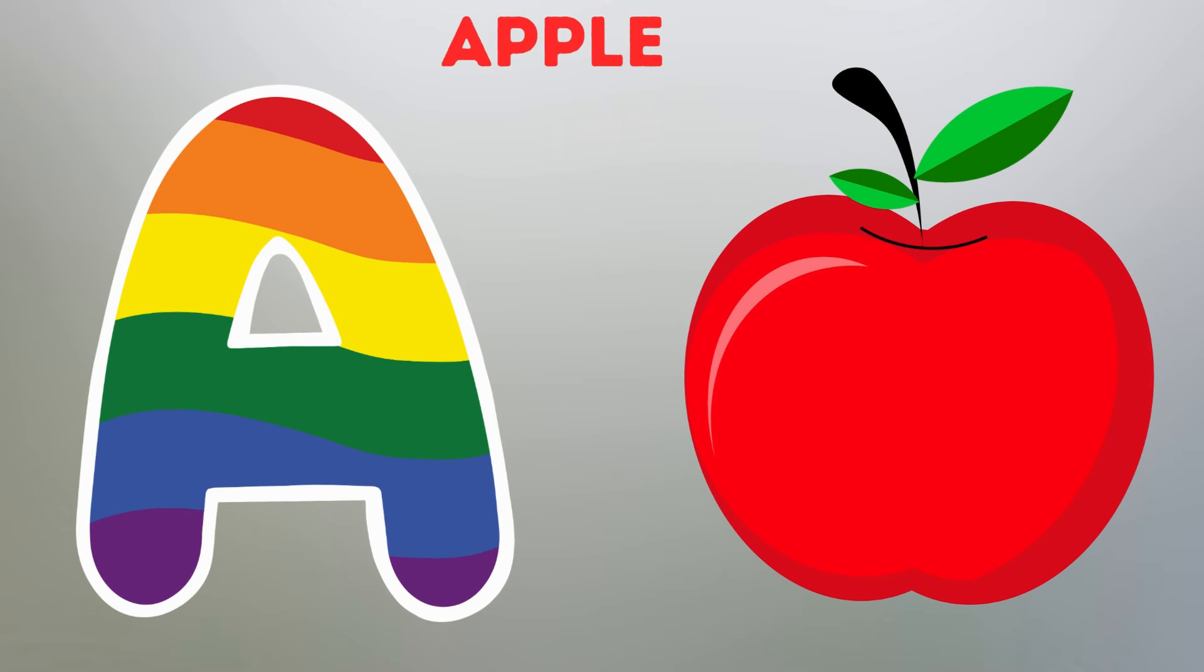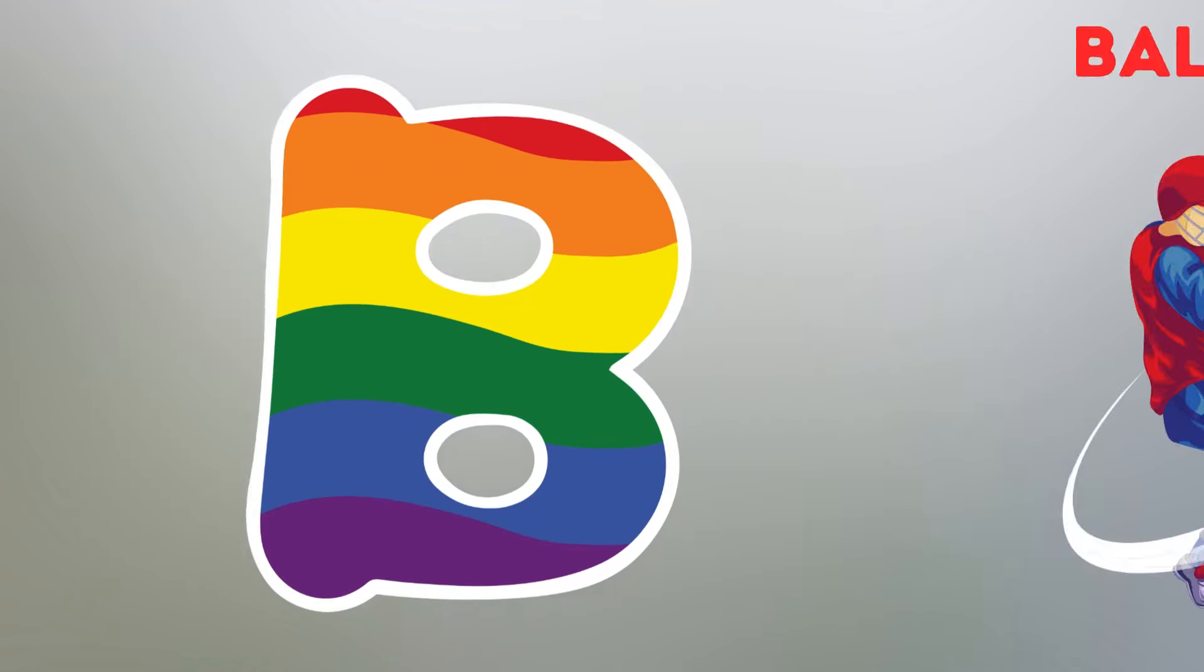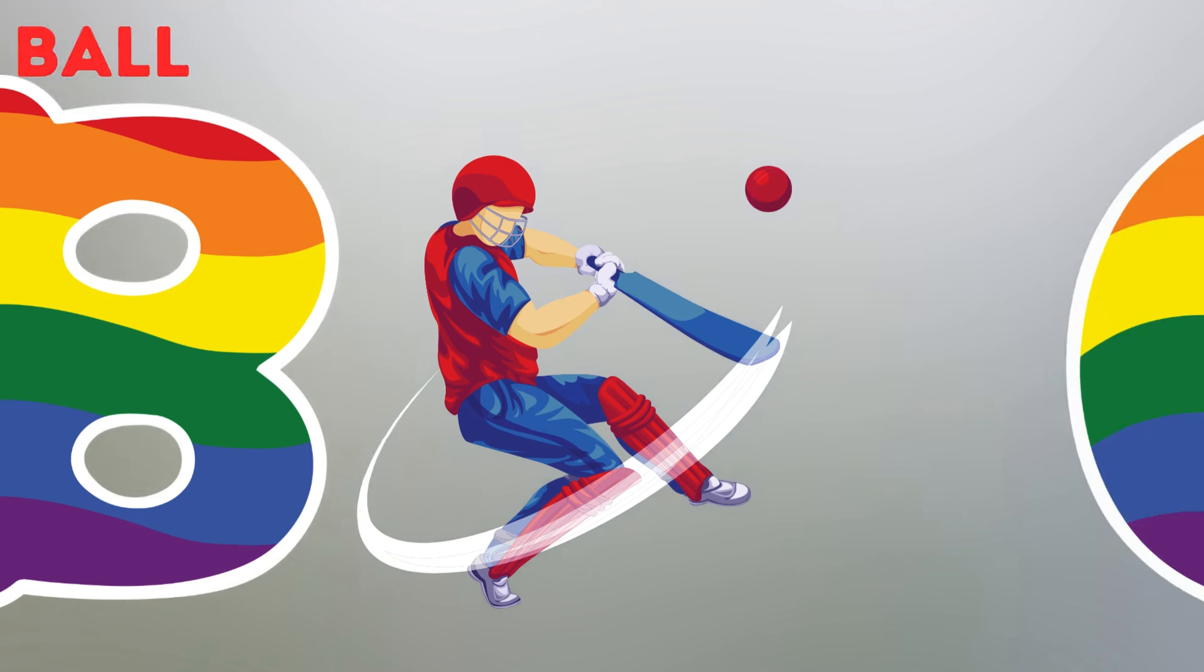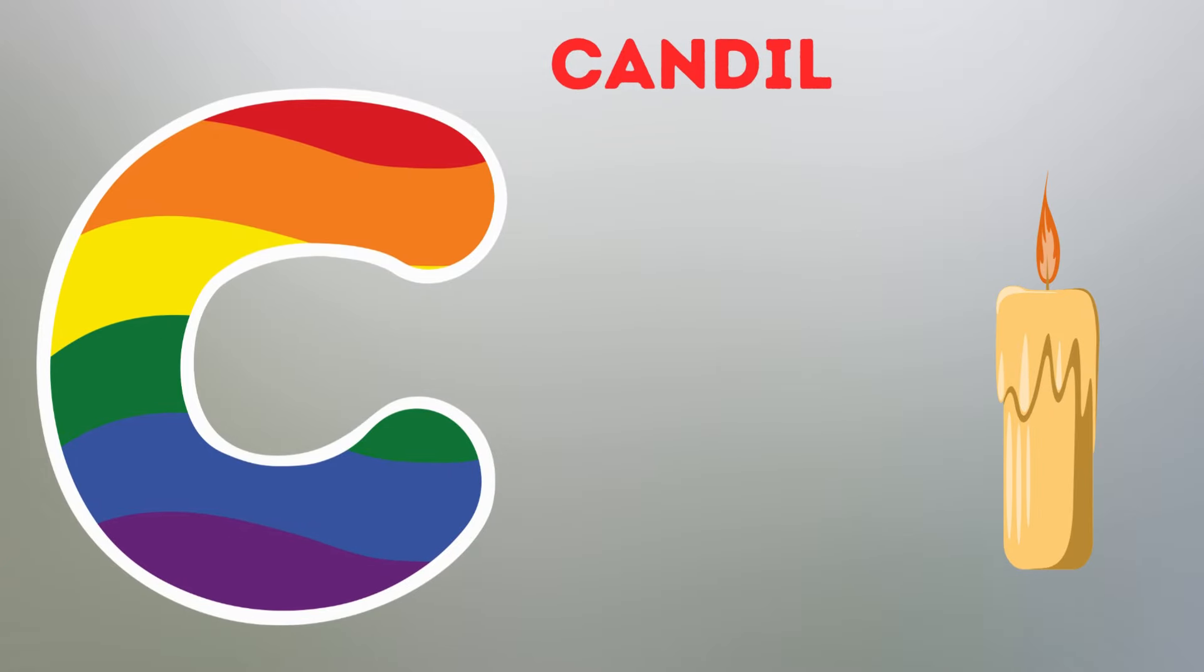A. A for Apple. B. B for Ball. C. C for Candle.